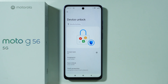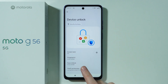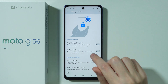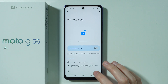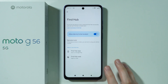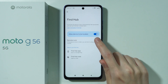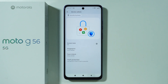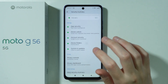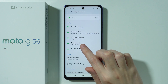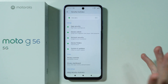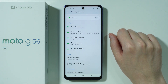Another thing worth checking is theft protection. While in Device Unlock, go to Theft Protection where you can enable options like Theft Detection Lock and Offline Device Lock. There's also Remote Lock and Find My Device — which appears to be called Find Hub here — where you can enable 'Allow this device to be located.'